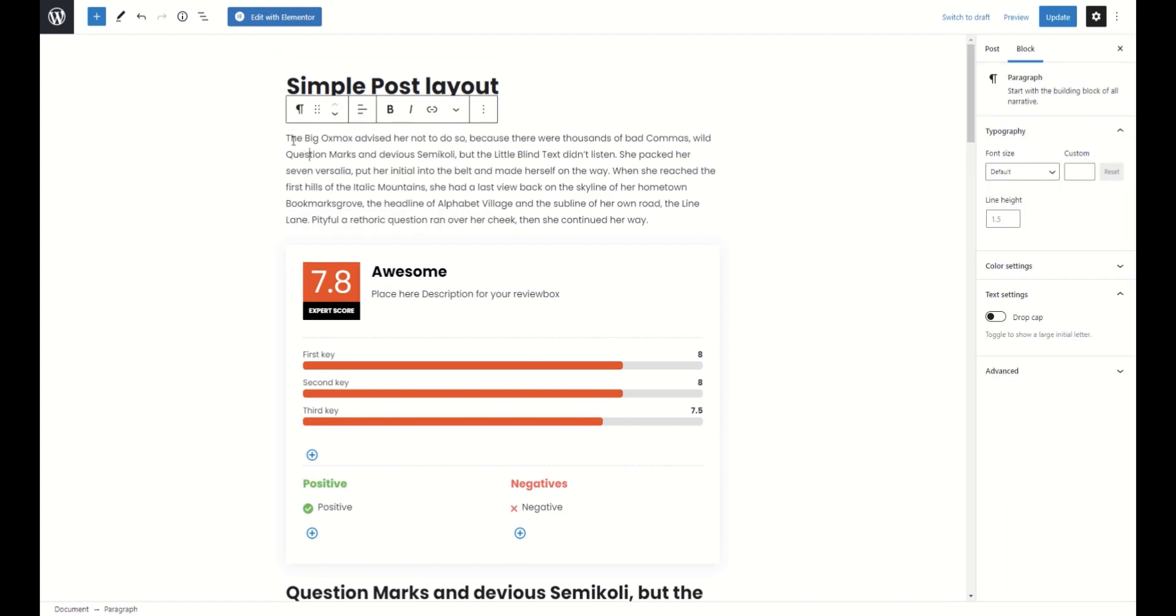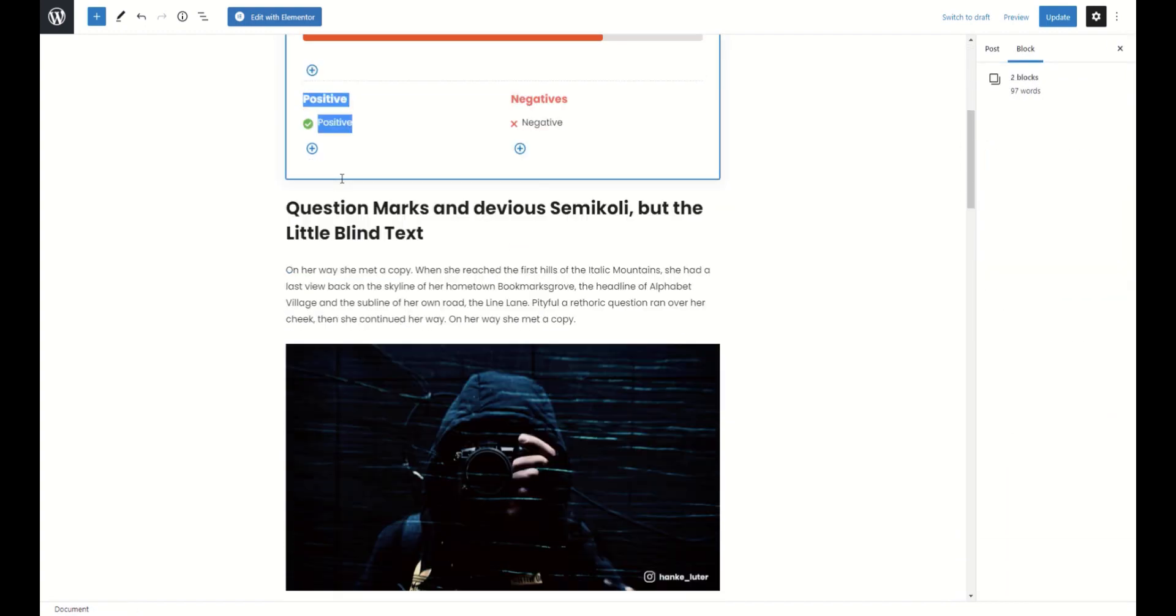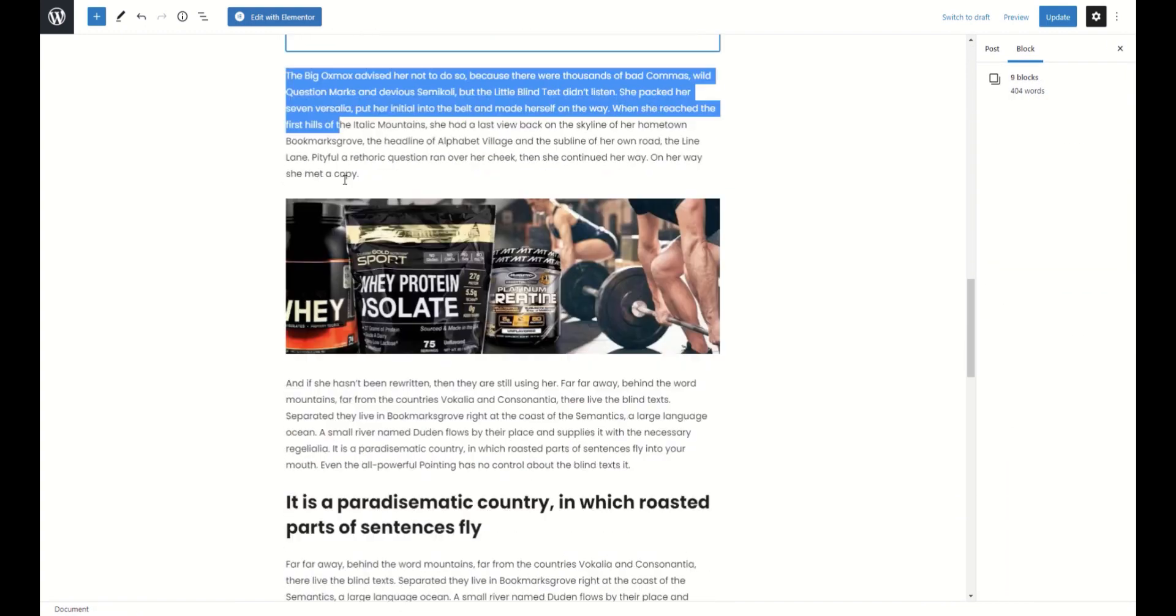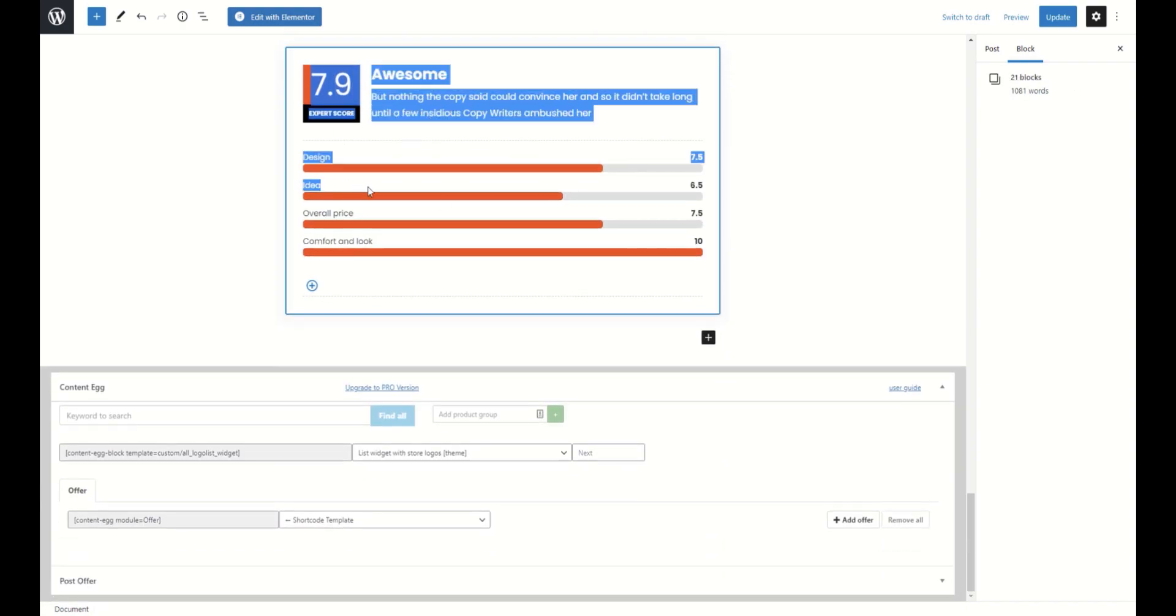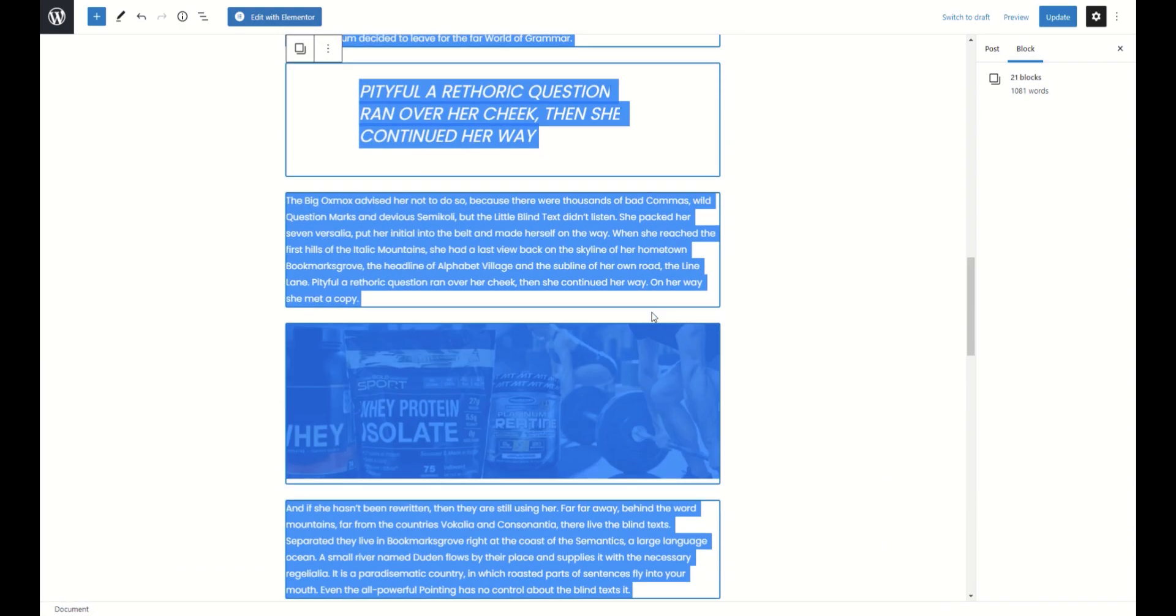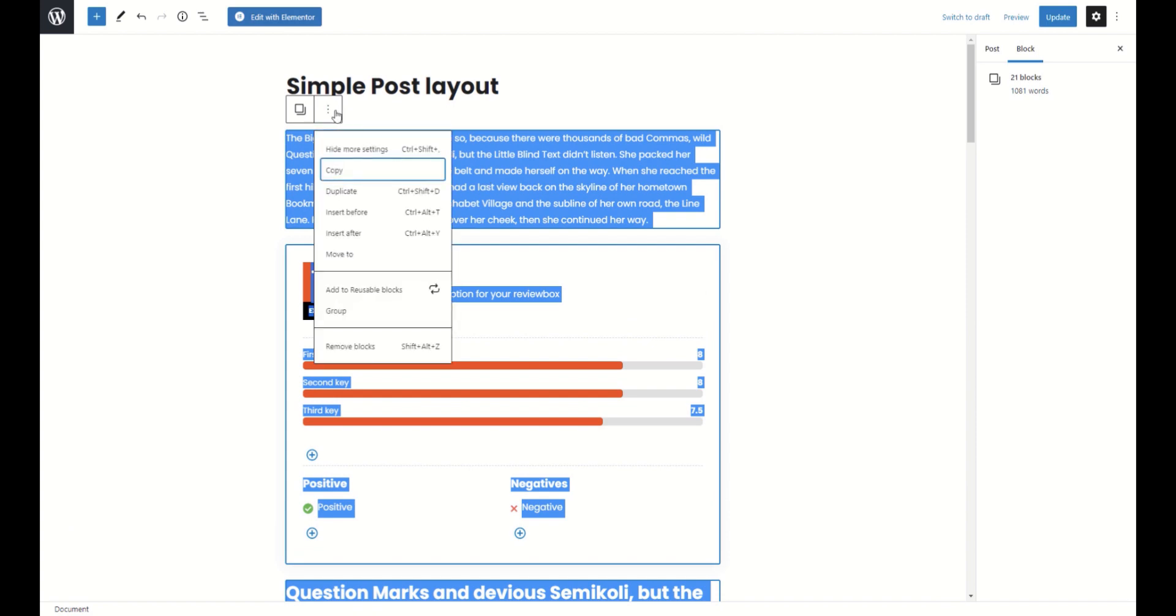By the way, if your posts are similar to each other, you can select whole content and save it as reusable block. Next time when you create the post, just use the reusable part. Reusable workflow is described in our videos which you can find in the description.